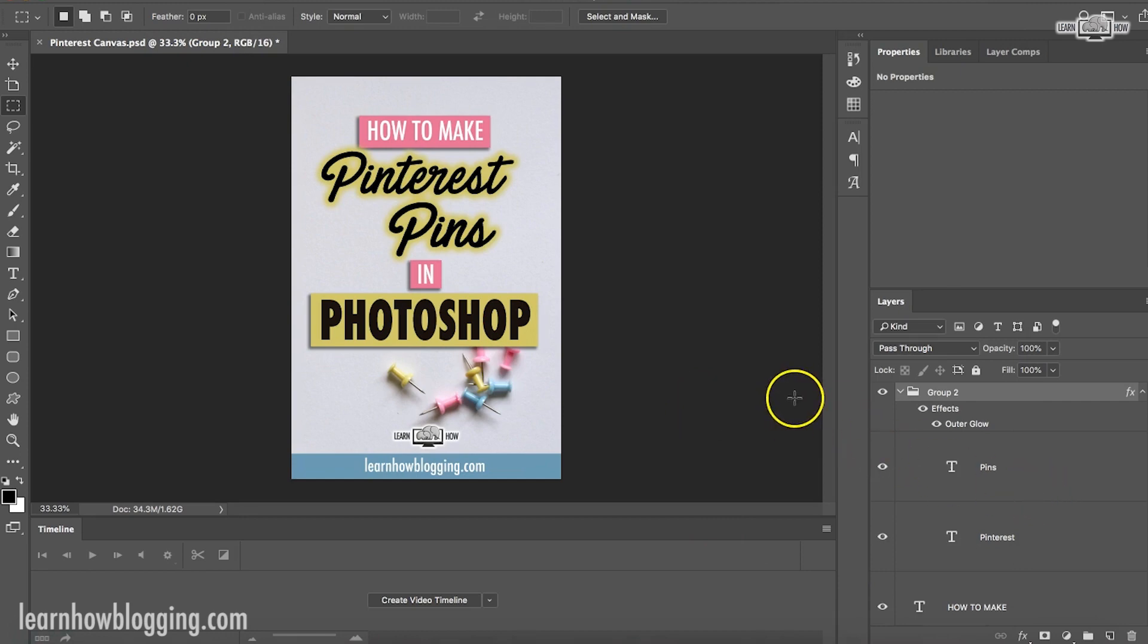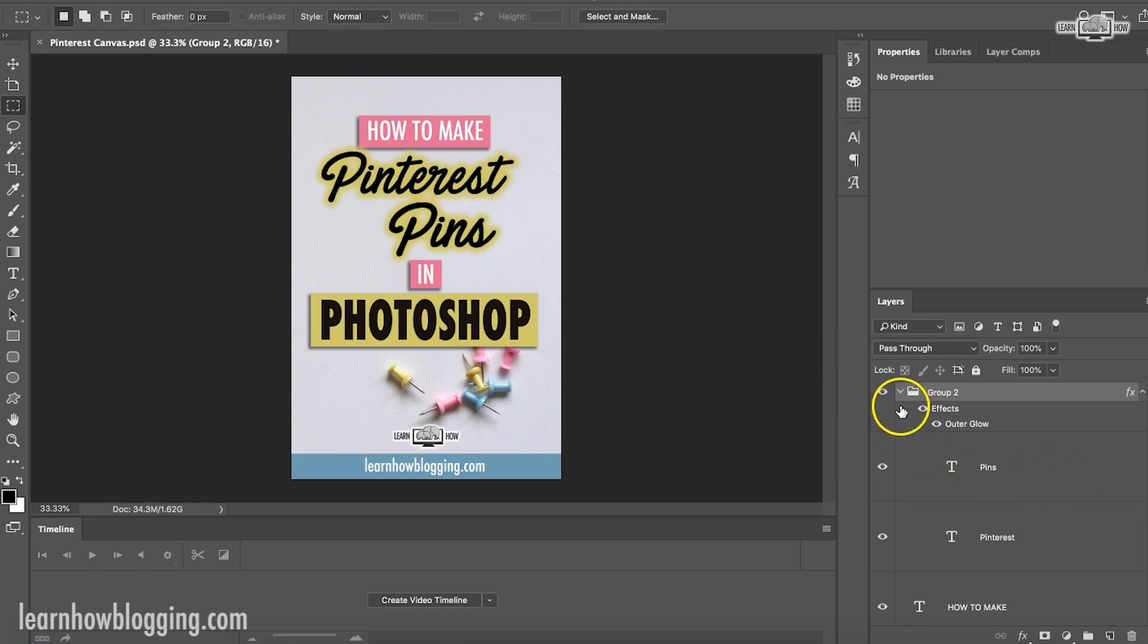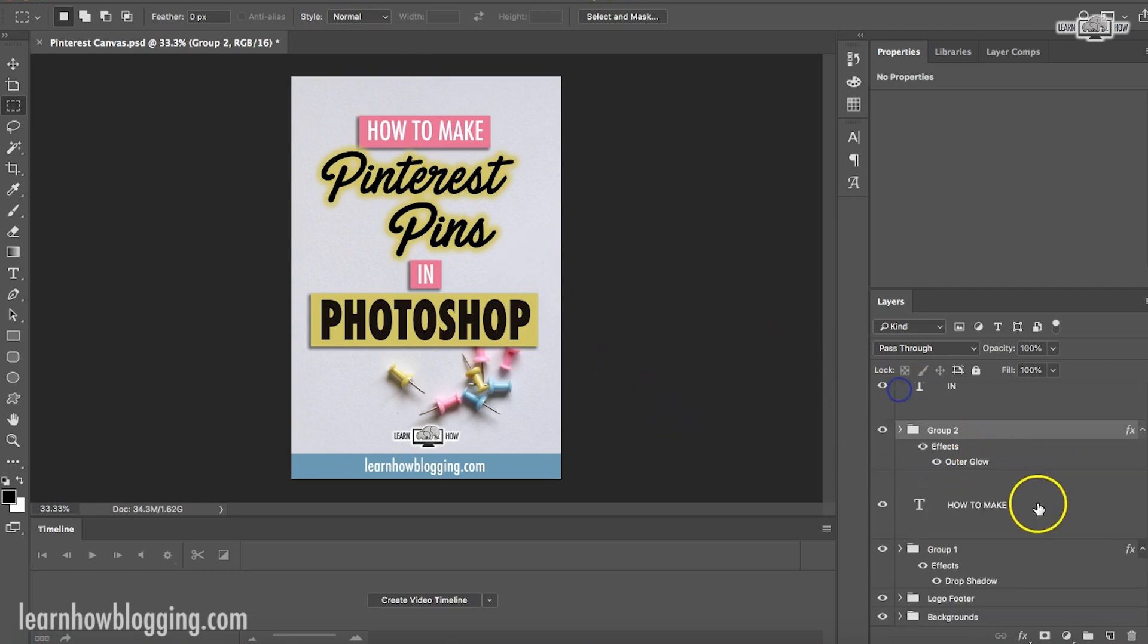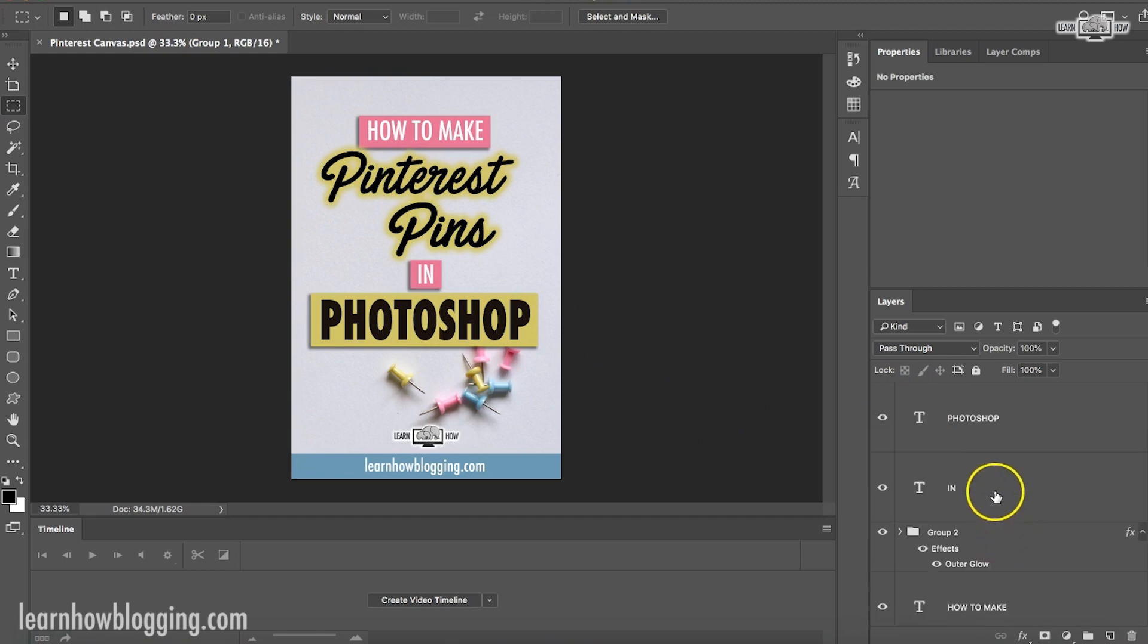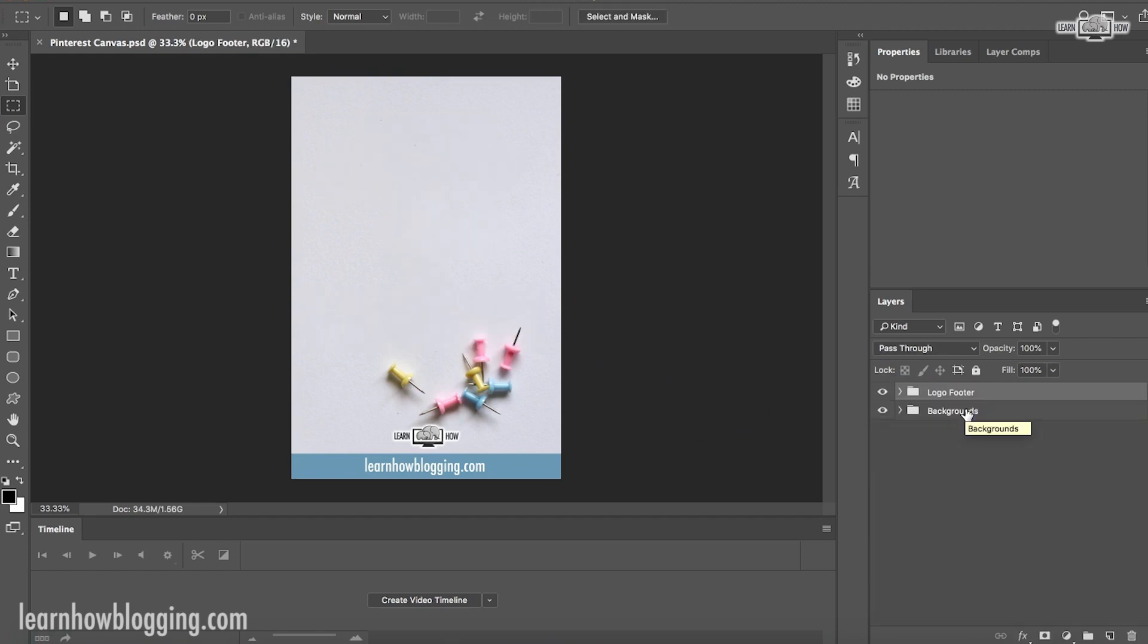And then like I said, when I'm done making this pin, I just save this file. And then every time I'm ready to make a new pin, it's simply deleting all the stuff that I already did, changing the background, changing the footer, adding new text. It's really simple.